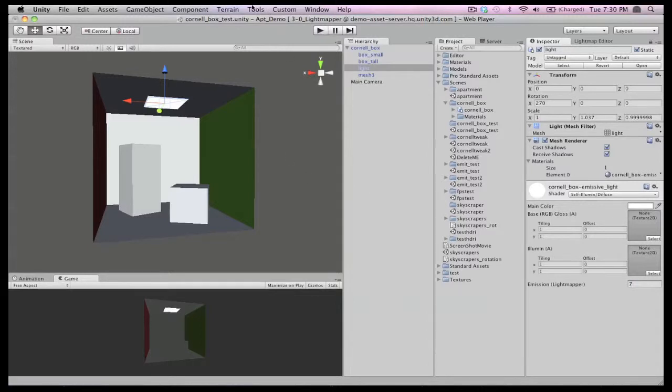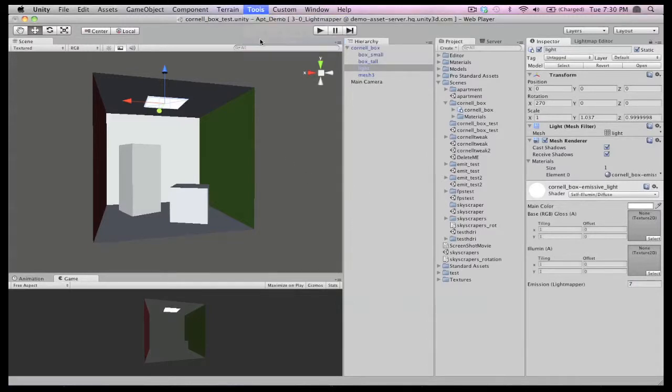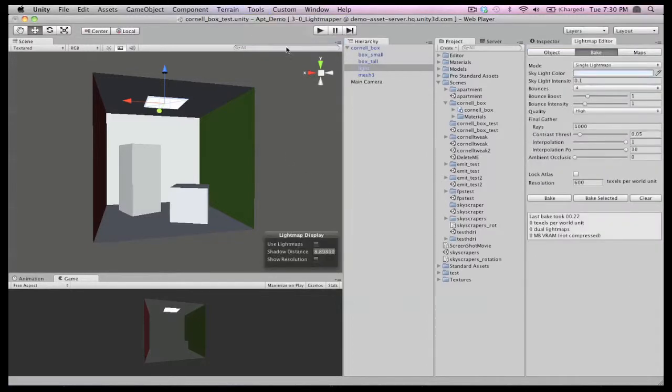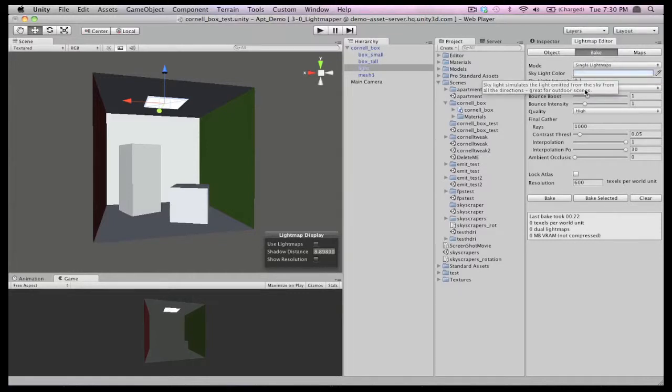Now with everything set up, we go to tools, light mapping, to bring up the light map editor powered by Beast. There are a number of settings to play with, but for now we'll just press bake and see what happens.